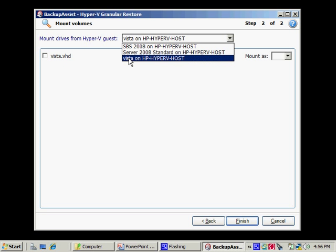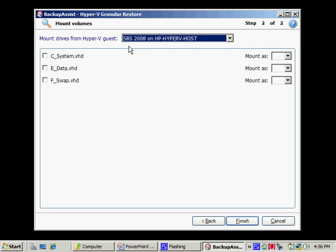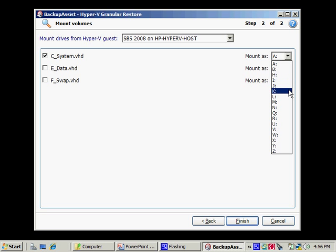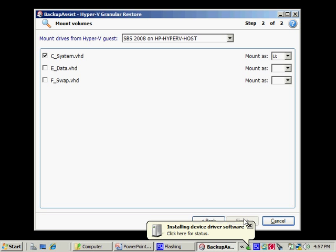So what I'll do is I'll pick the SBS 2008 machine. And let's just say I wanted to recover my Exchange EDB database file. So what I can do is select that I want to mount the C drive. And let's just say I want to mount it as U. What I'll do is I'll click Finish.